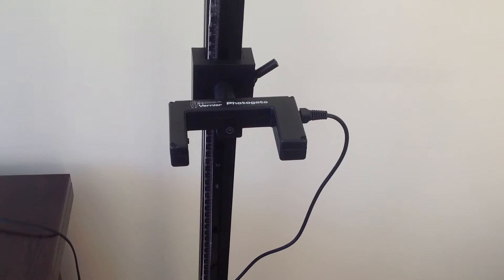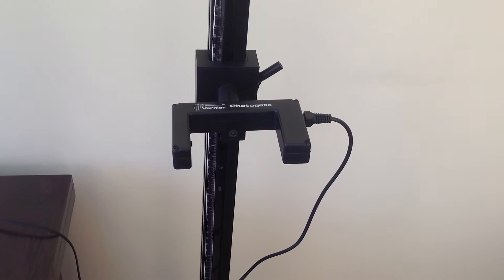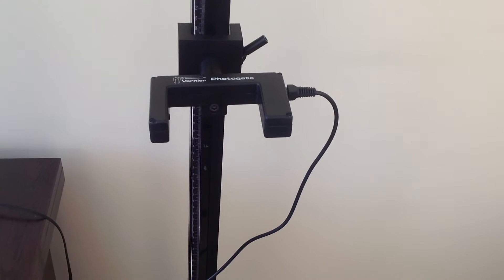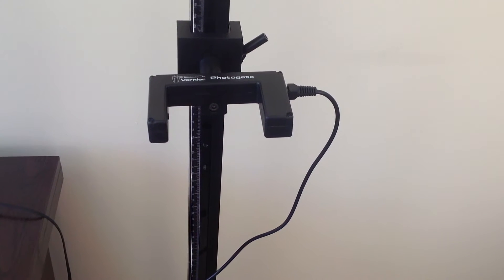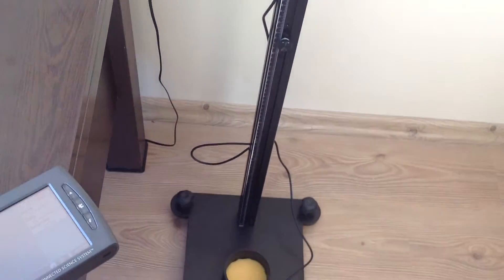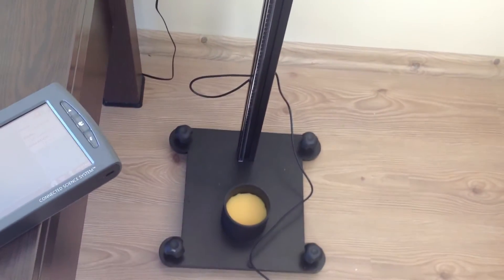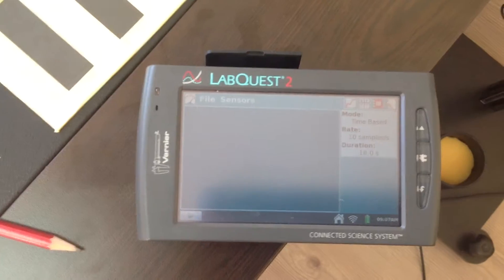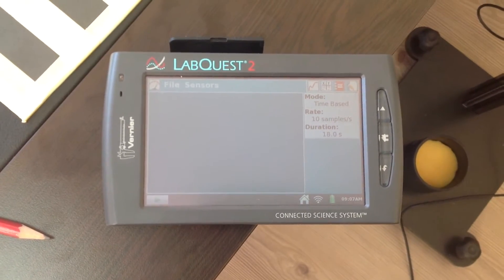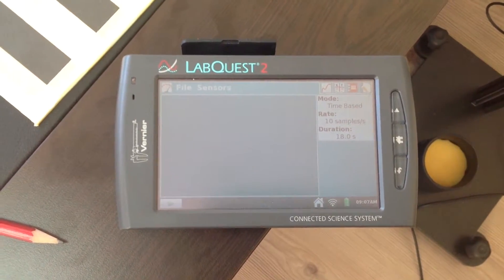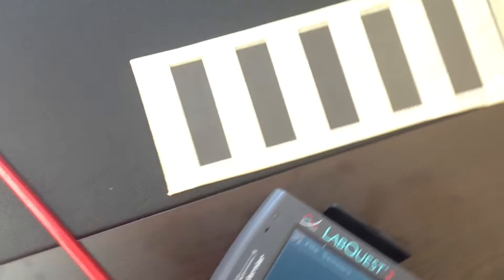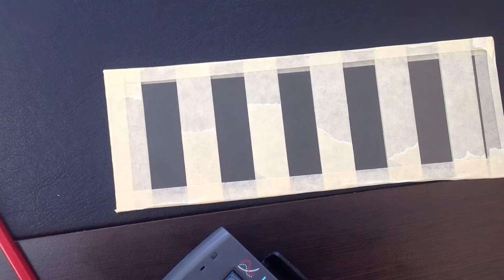This is the setup for G-measurements. Now we see the Photogate and Photogate's cable. It's the platform and this is Labquest that will take the measurements. And this is the picket fence.